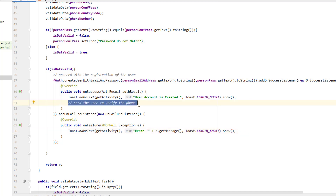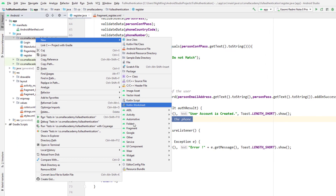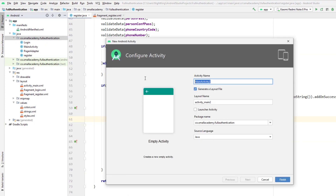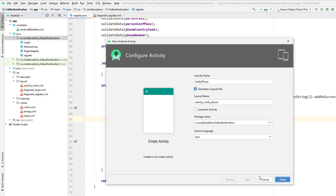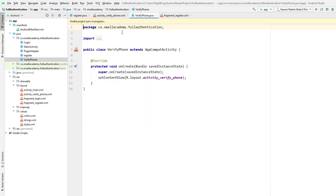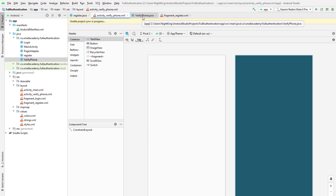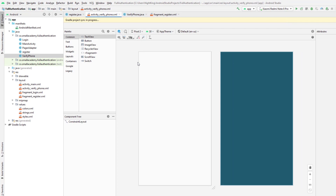The next step is to create the activity for phone verification via OTP using Firebase. I right-click on the activity folder, select Empty Activity, and name it VerifyPhoneNumber. Then click Finish. We'll go ahead and design the layout for this activity in the next video.